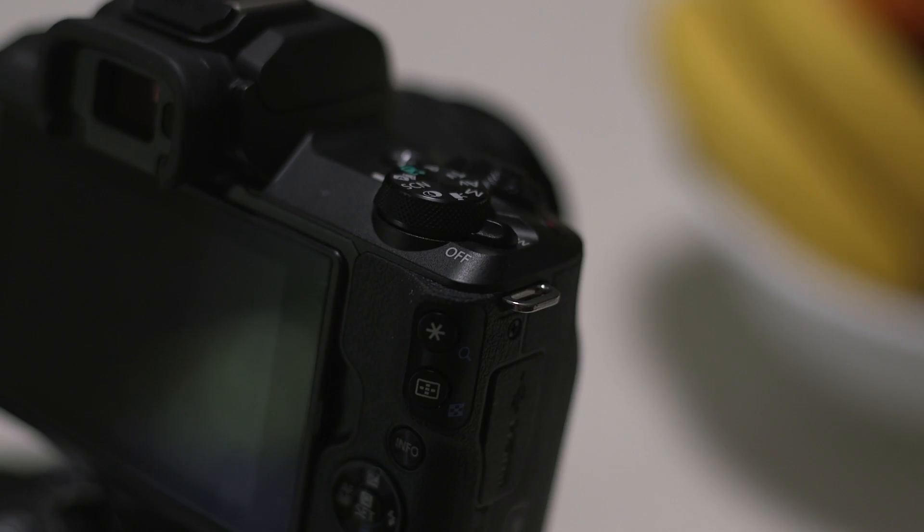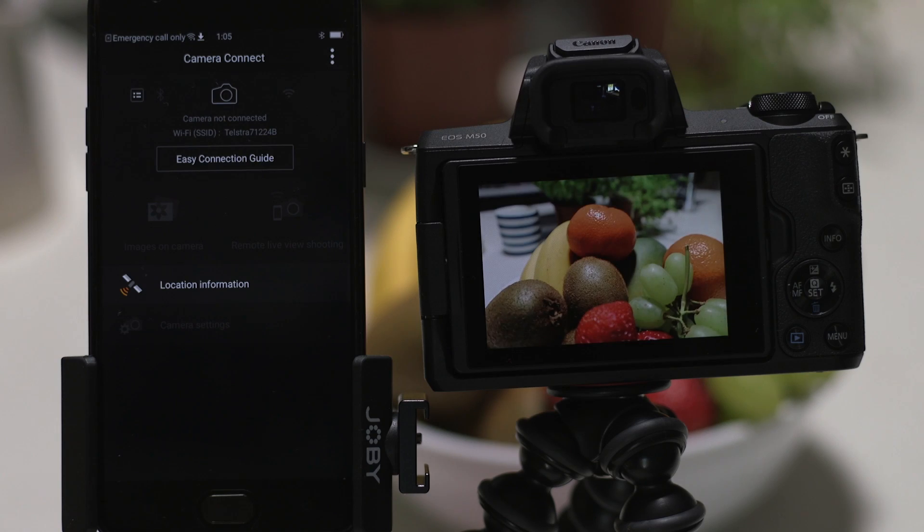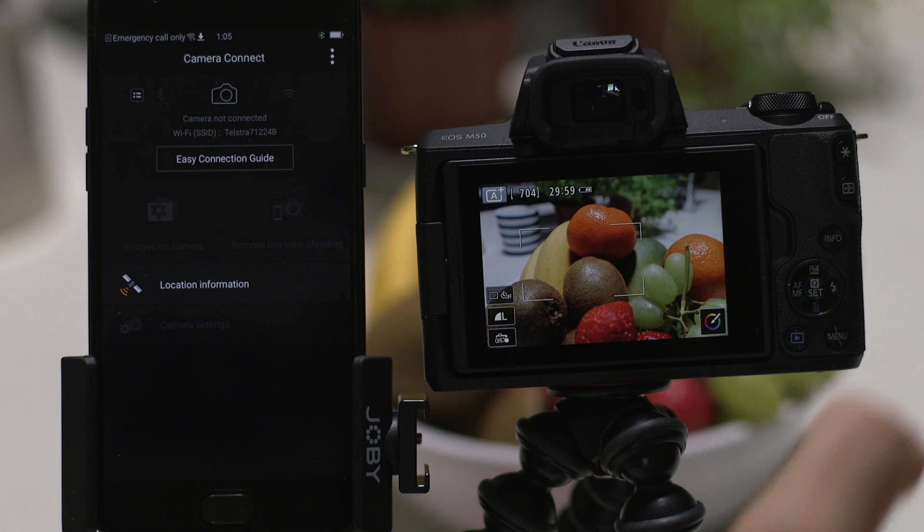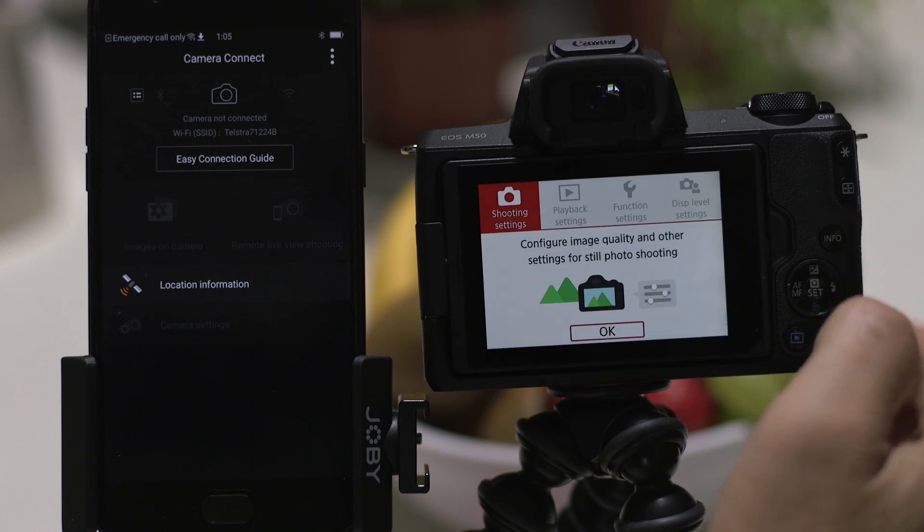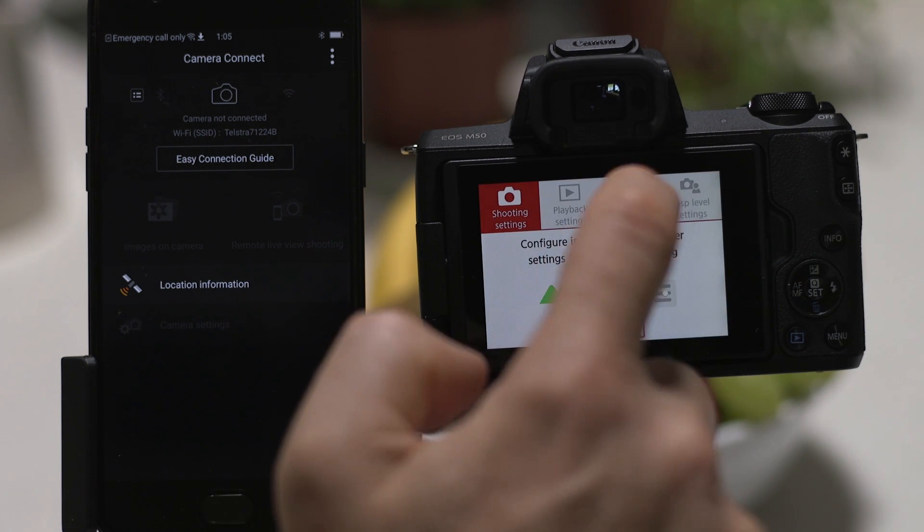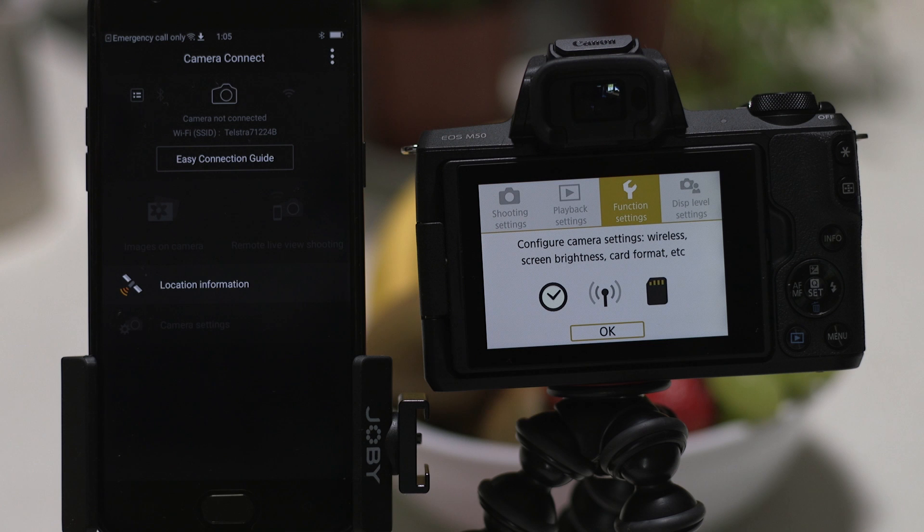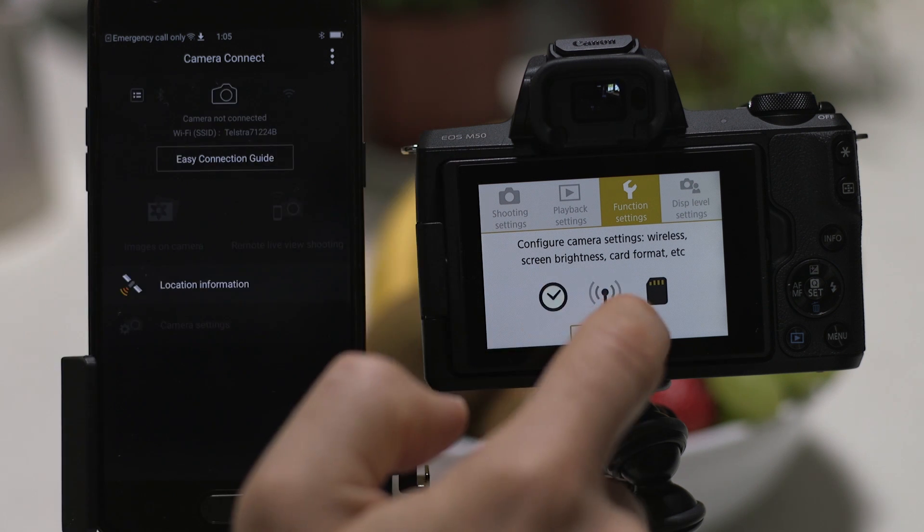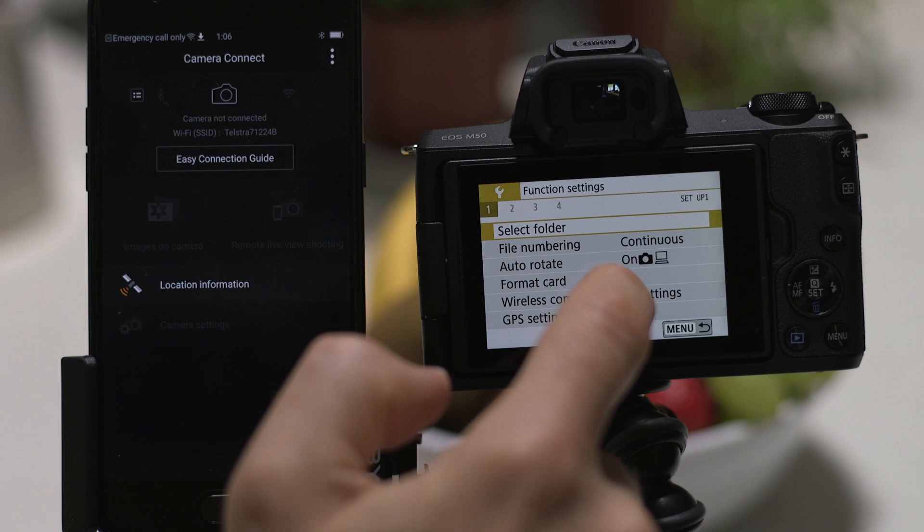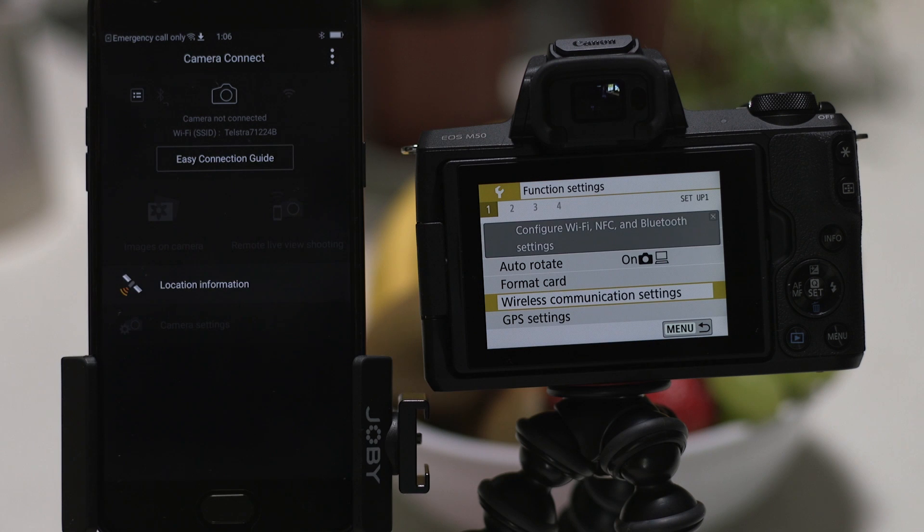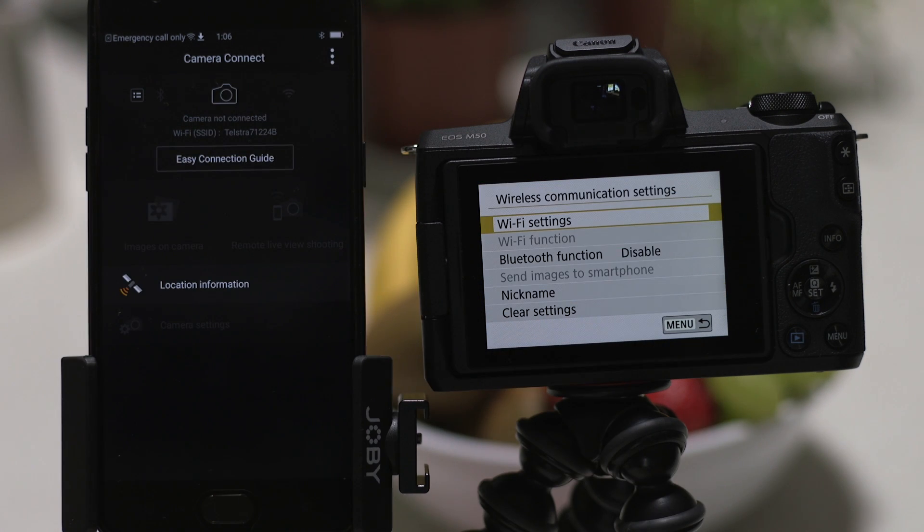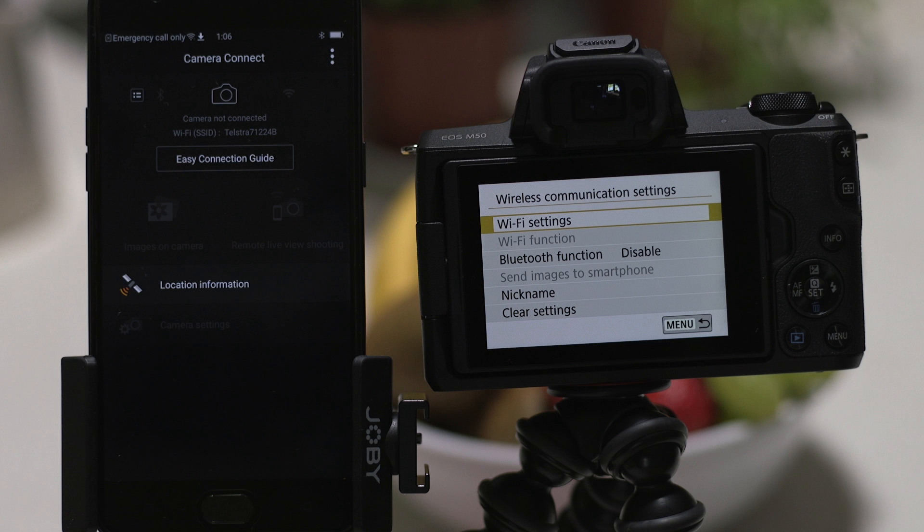Now switch on the camera and press the menu button. Go to the function settings menu and then look for wireless communication settings on the first tab. This is where we're going to enable the Bluetooth and Wi-Fi connections, as well as confirm the name that your camera will be known by. Make sure that Wi-Fi and Bluetooth are enabled on your device before continuing.